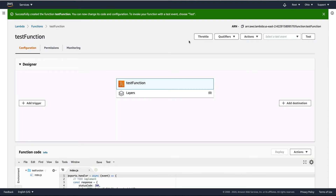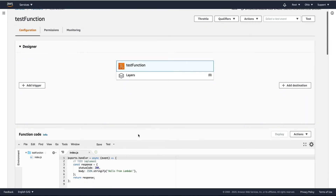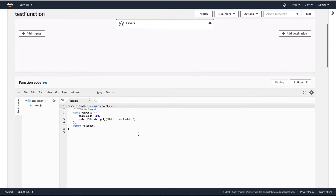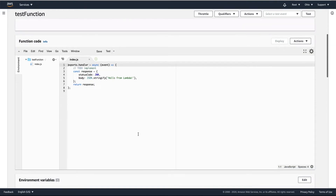Scroll down a little and here we have the function code. There is an editor with a handler — the handler is the method that will be run when the function is invoked.